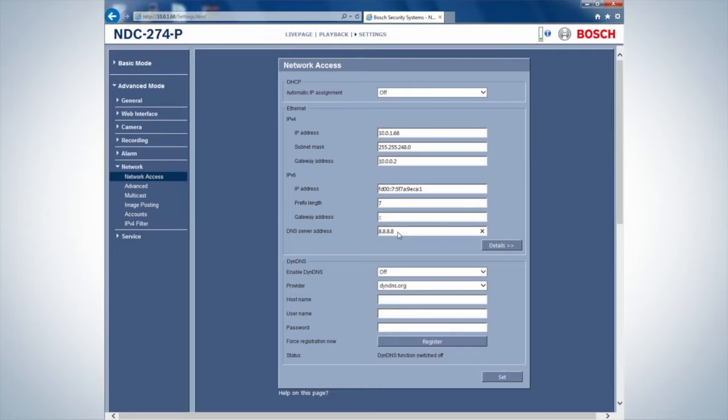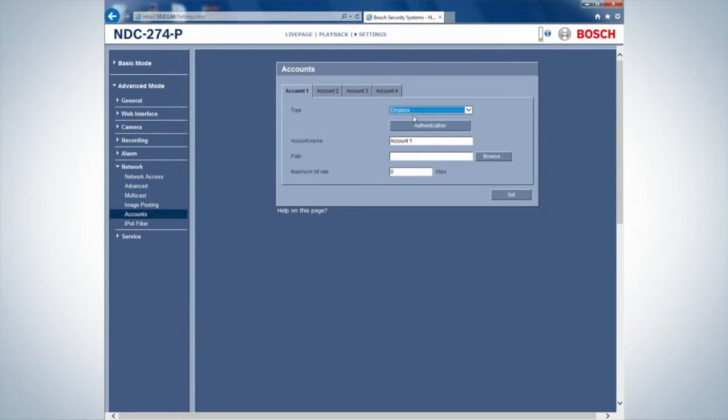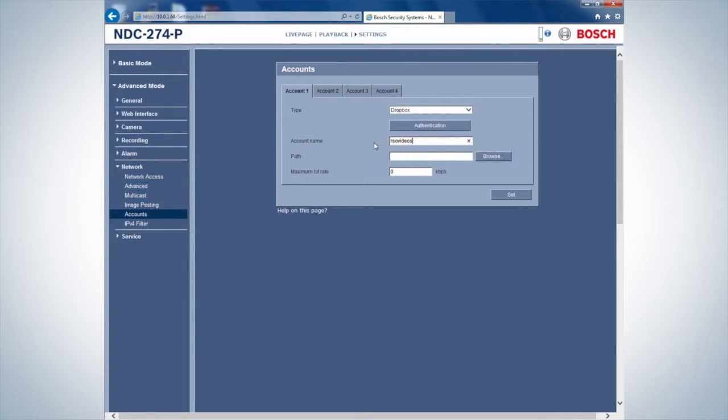After checking the IP address settings, create an account in the Accounts tab. Set the type from FTP to Dropbox and fill in the email address configured with Dropbox as Account Name.